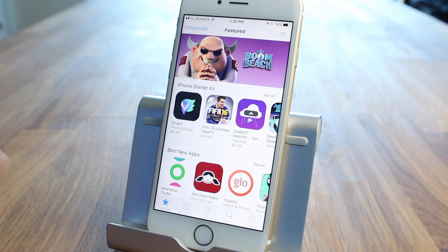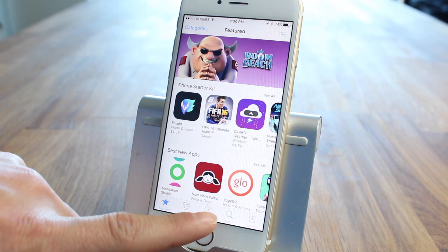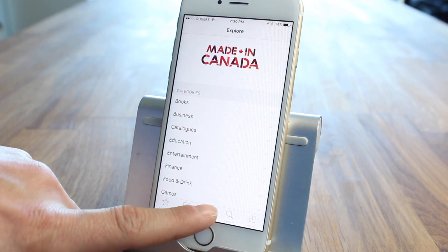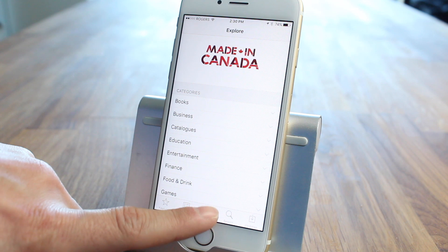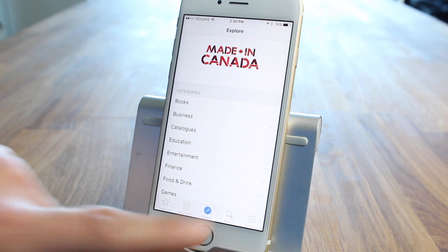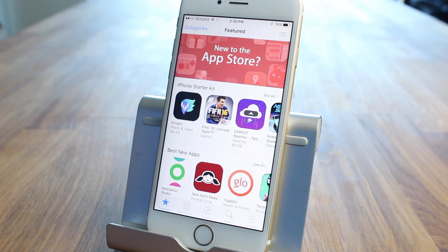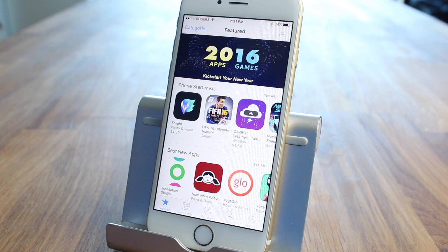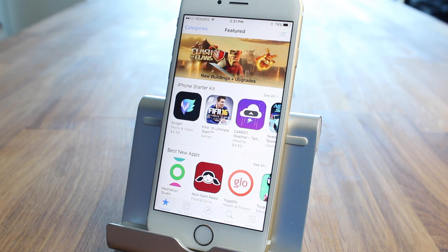We'll tap the Explore tab 10 times — 1, 2, 3, 4, 5, 6, 7, 8, 9, 10. You see the screen went white, kind of refreshed itself, and that's going to clear up the cache and help speed up the device. Especially if you have an older device with iOS 9, this should help a lot.